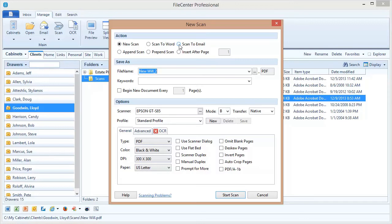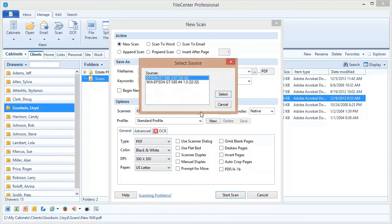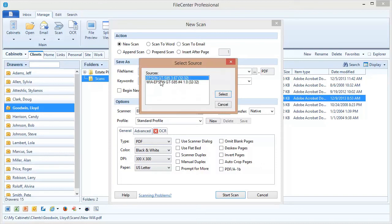Now the next option we want to look at is the scanner option right here. Notice this little button to the right side of the scanner field. If I click this, this allows me to select which scanner I'm going to be using to scan into FileCenter, or more correctly which scanning driver. For example, I only have one scanner connected to my machine right now, it's this Epson scanner, but I have two different Epson drivers there. That's because Windows often creates a second driver here, the WIA driver.